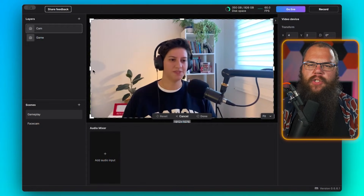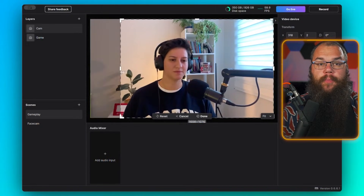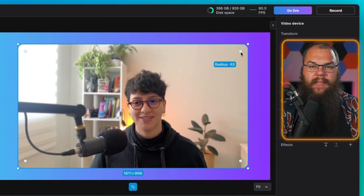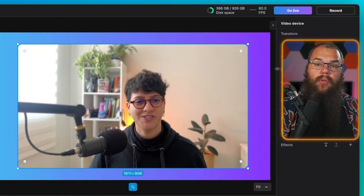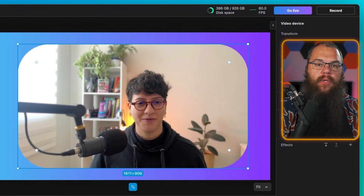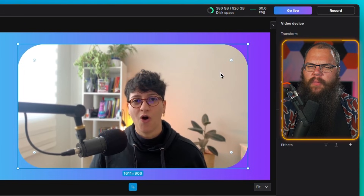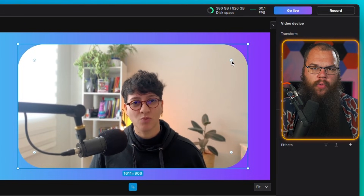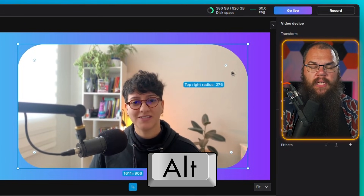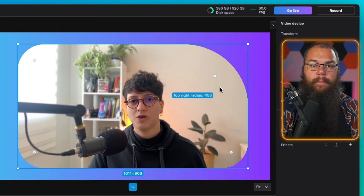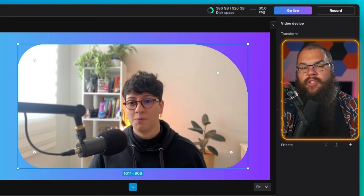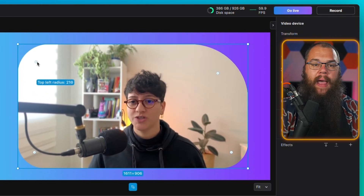You can crop the source, use one of your presets, and if you pull one of the little pins in one of the corners you can round the corners or pull it all the way to a circle. A little tip: if you hold Alt and drag one of the corners, you break the link between them, meaning you can edit the rounding of each corner to your liking.